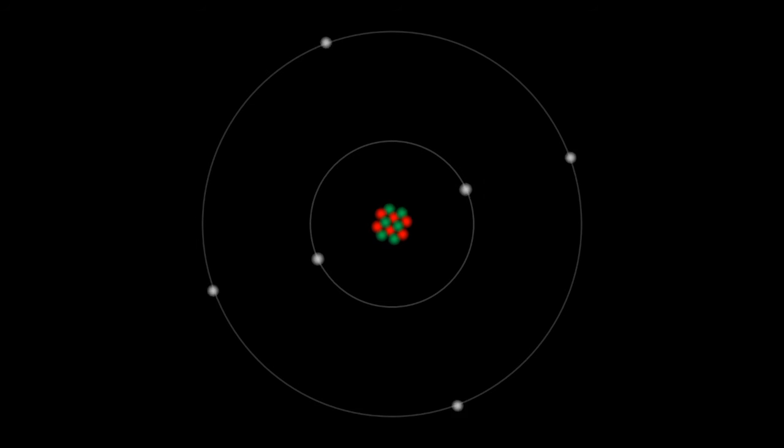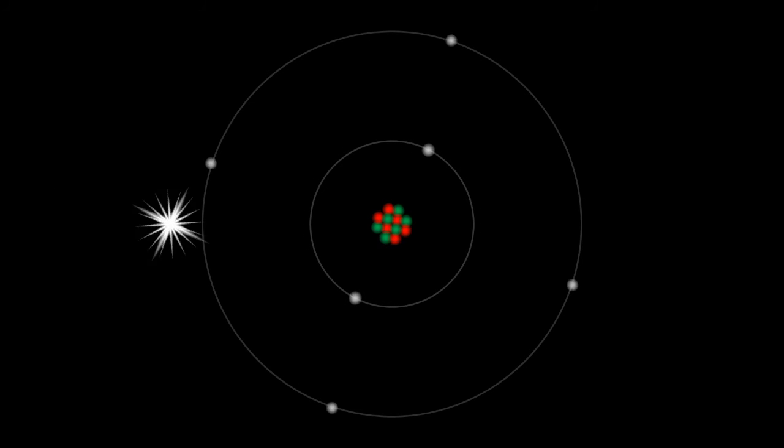Watch as this high-energy X-ray photon photodisintegrates a carbon-12 atom into 3 alpha particles. The X-ray bypasses the electrons and enters the nucleus.